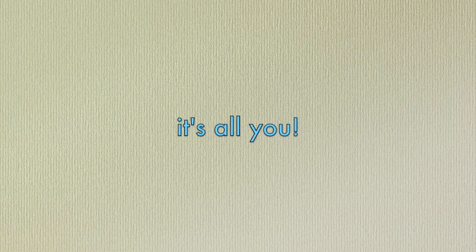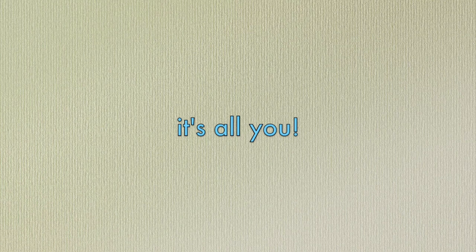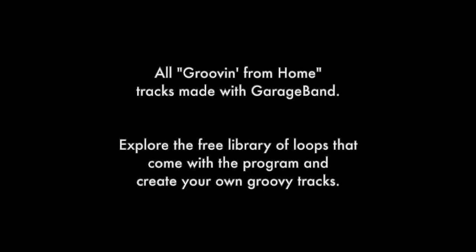One, two, only you. One, two, only you. One, two, only you.